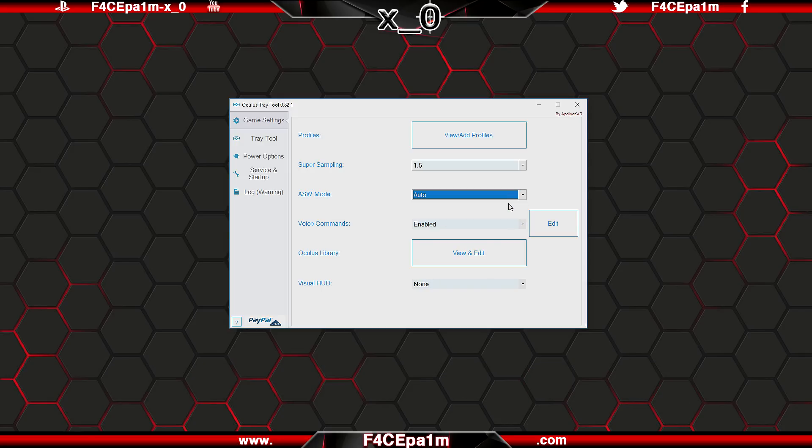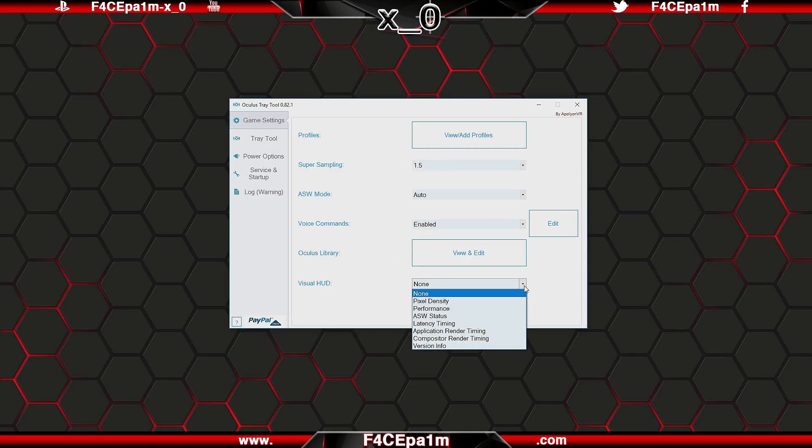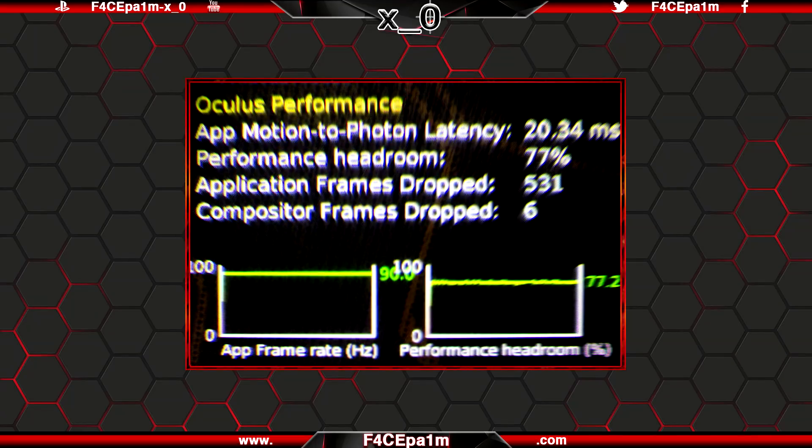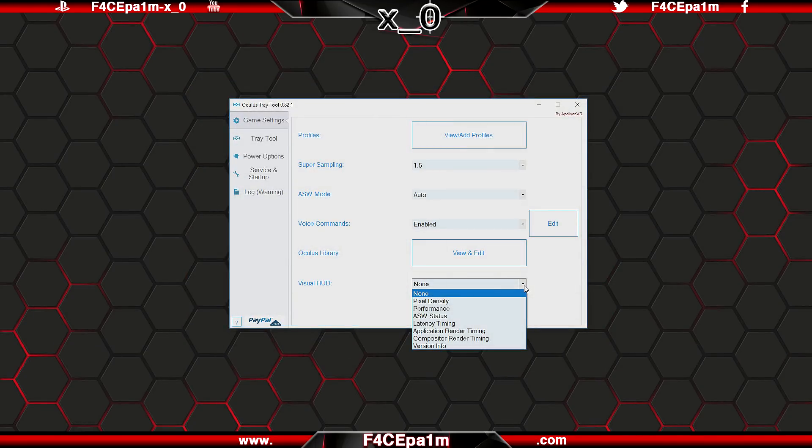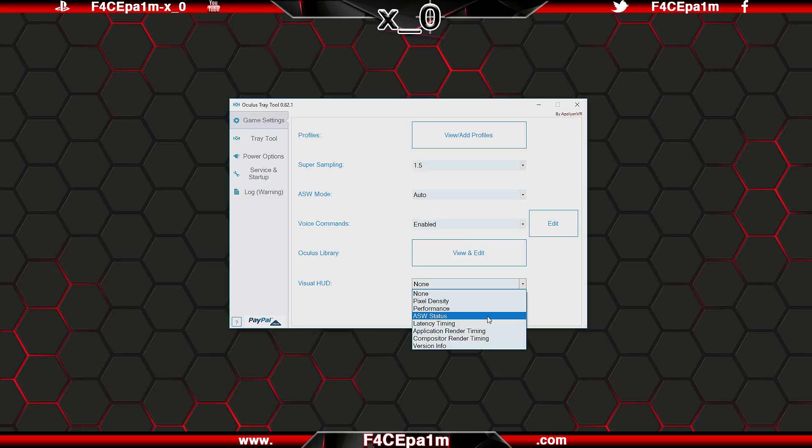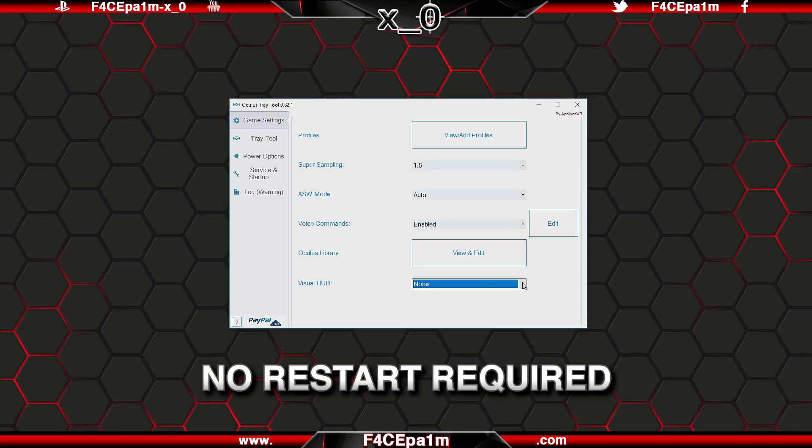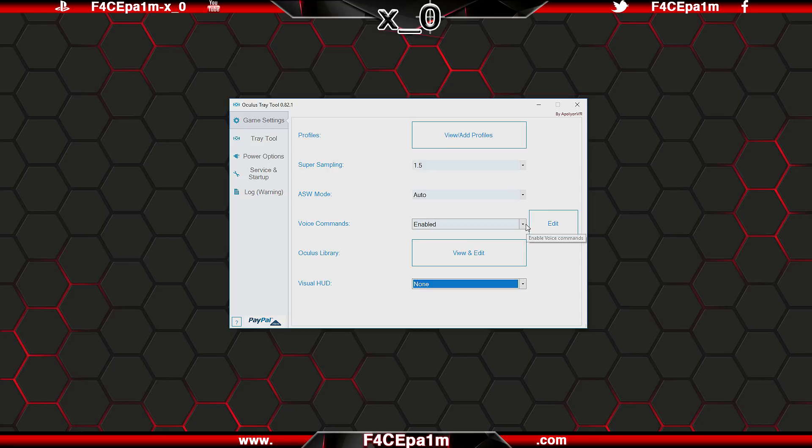And to monitor all of that from inside VR, you can enable the visual HUD down here using this drop down menu. This will display a graph like this in VR, and you can choose to see your current settings for things like super sampling, frame rate, or to see if and when ASW is active. And there are also some more developer centric options here. It's worth noting here that both ASW and the visual HUD can be enabled and changed mid game, no restart is required for the changes to take effect.